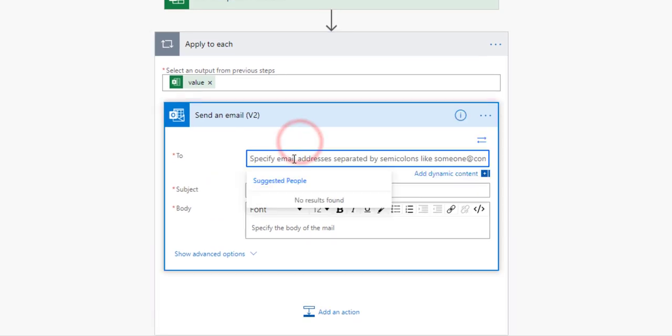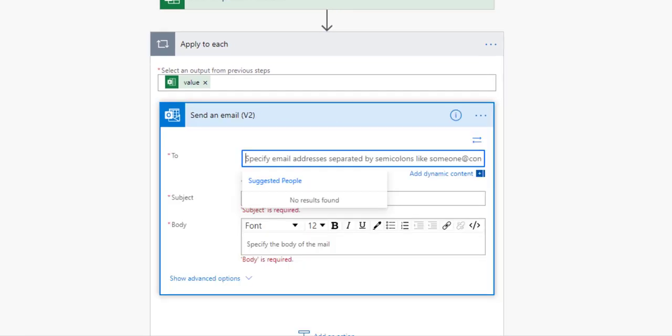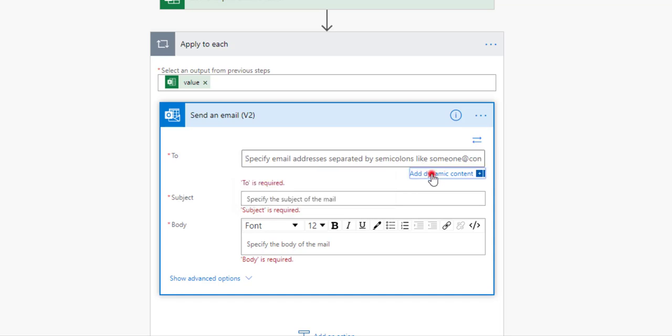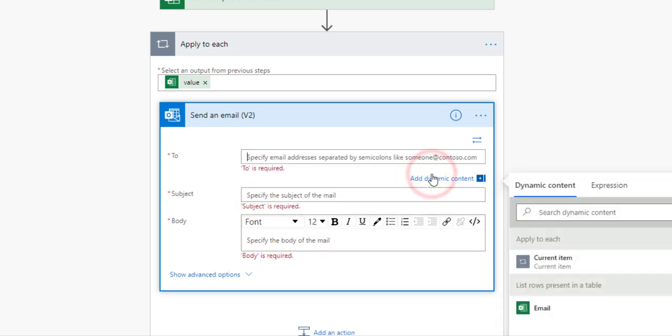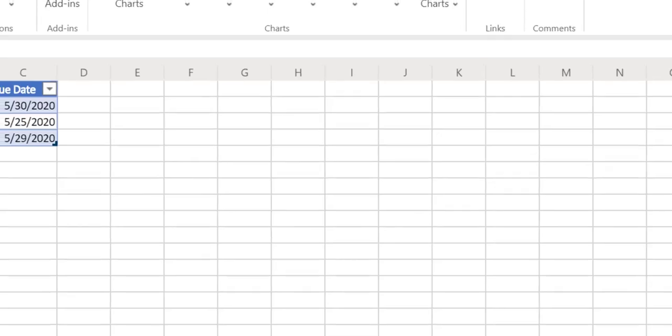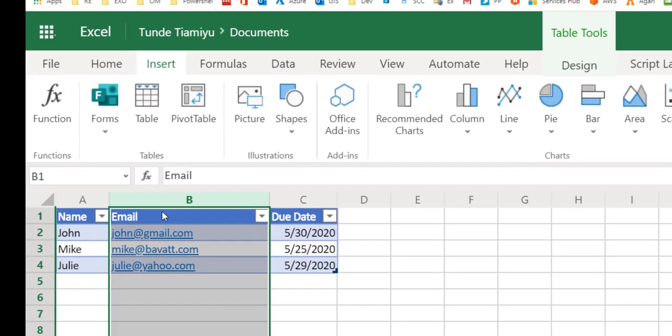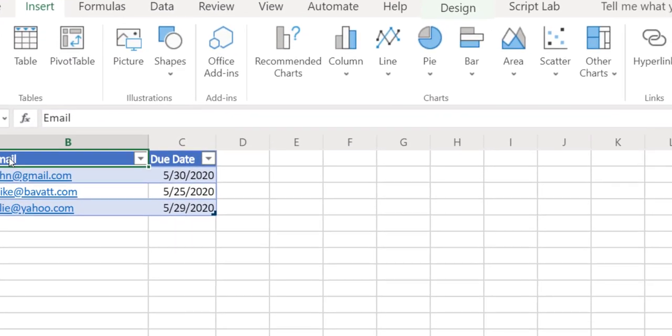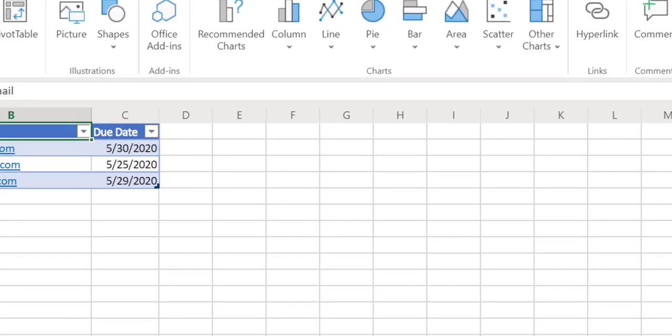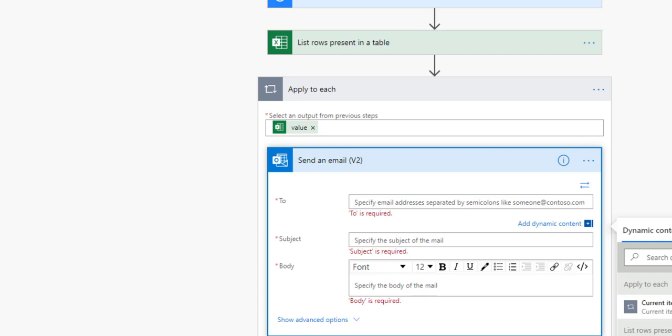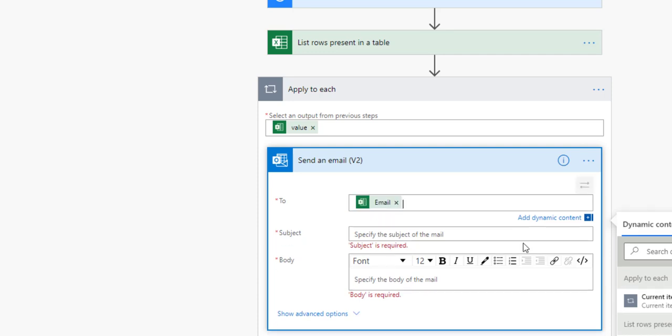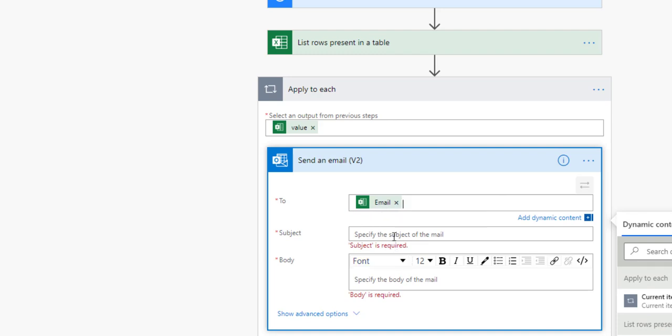I can reference anything in the table inside this email, essentially, so this is the beauty of this. The 'to' field is going to be a dynamic content. We're going to go to add dynamic content and it already presents to us email from the client list. Remember we named our header email, so we select email. This is what we want to do for the 'to' field.